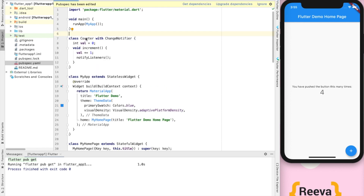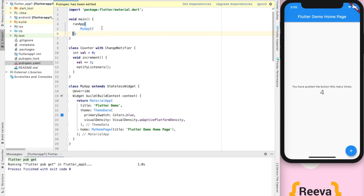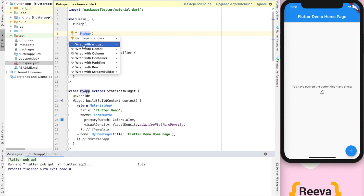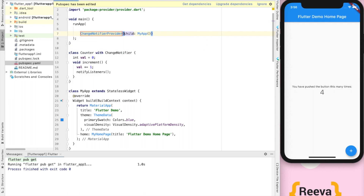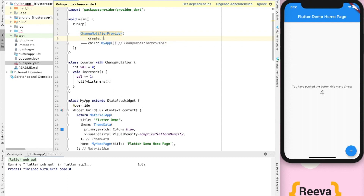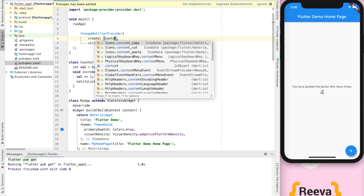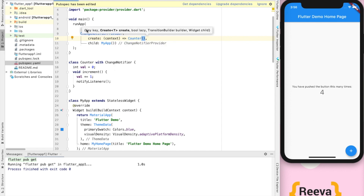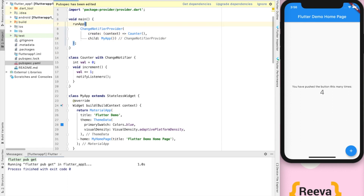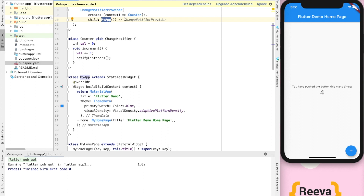The second step is lifting the state up. We will go to our main function and make the state available at the top. In declarative frameworks like Flutter, it is always a good practice to make the state available at the base. We have wrapped this with a ChangeNotifierProvider, and in the create parameter we specify the name of the class with the ChangeNotifier — that is our Counter class.